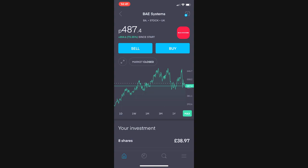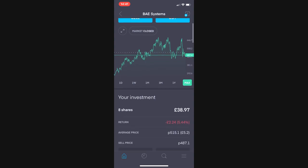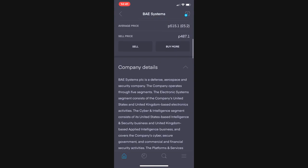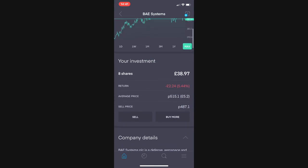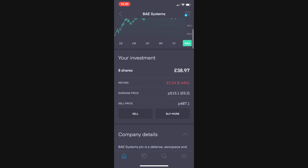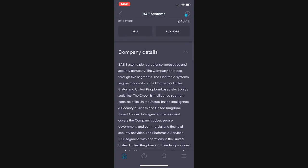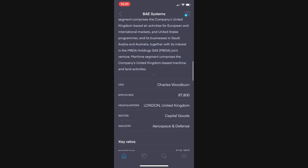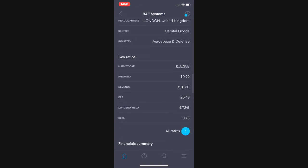Let's get into some of the fundamentals. Called BAE Systems, ticker is BA. This is not to be confused with the ticker BA in the United States which is obviously Boeing. BA in the UK is BAE Systems and BA in the US is Boeing. Now that that's cleared up, you can quickly have a look at my investment there. Eight shares, currently down £2.24 or 5.44%.